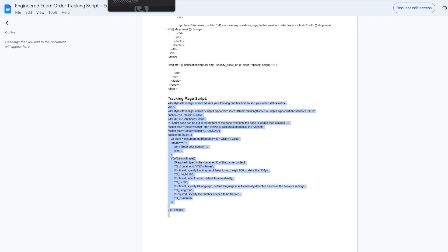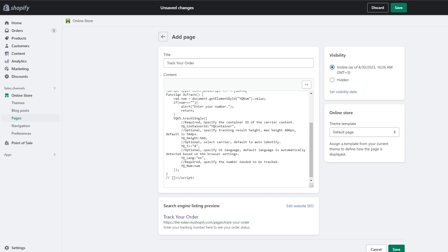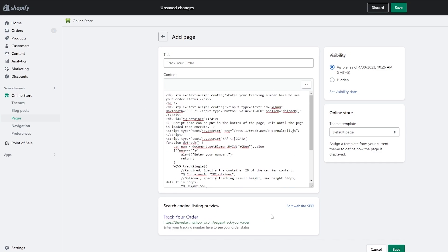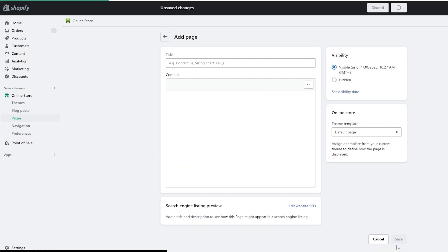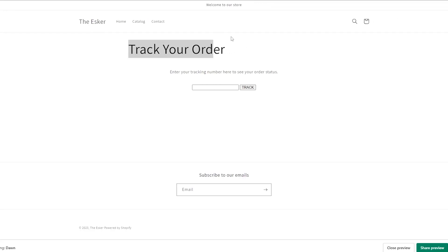Come back to the page section in Shopify, click paste to insert the code, then click Save. Once saved, click View Page and you can see the tracking page is live. It's that simple — however, we're not done yet because we still need to add a few more details.